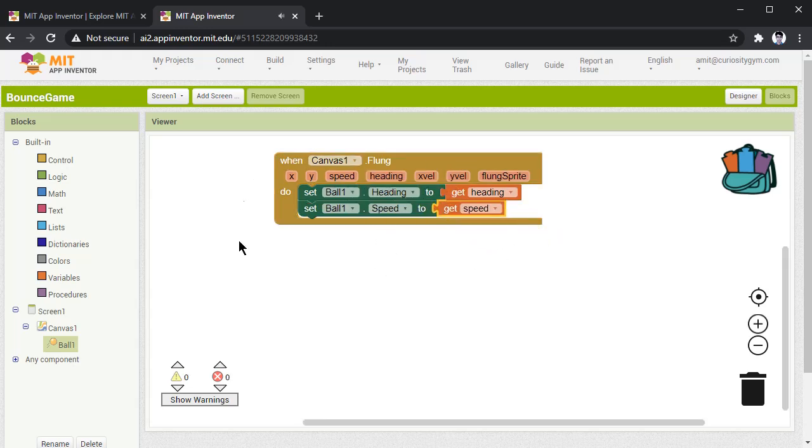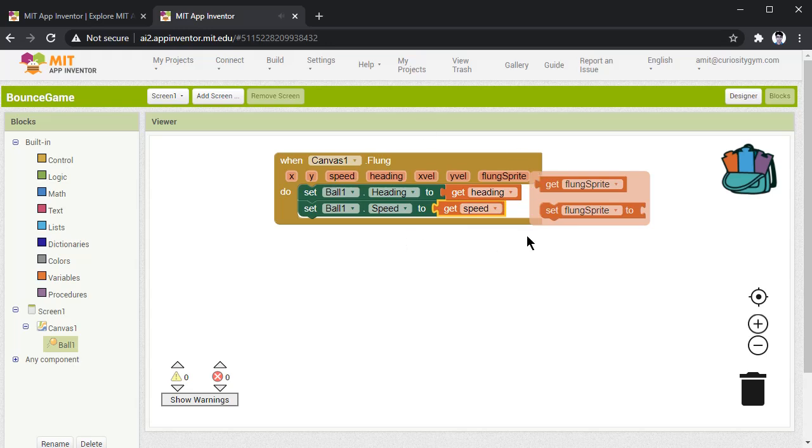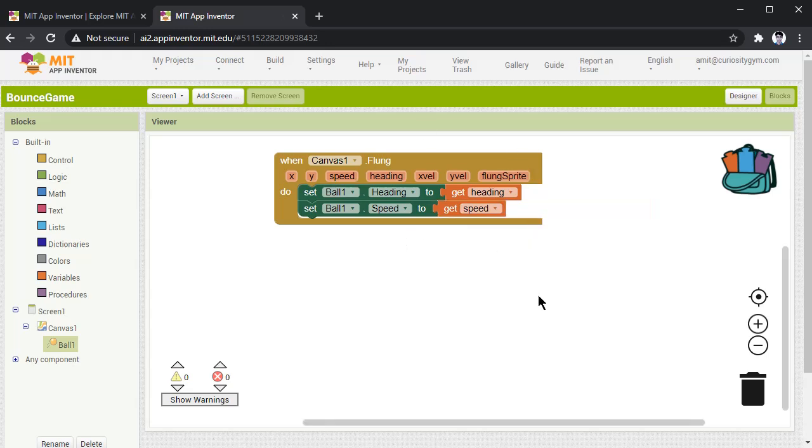Now, once you upload this code, you will find when you fling the ball, the ball is moving back. But whenever your ball is hitting the edge of the canvas, it is not bouncing back. And we need when it hits the canvas, the edge of the canvas, it should bounce back.